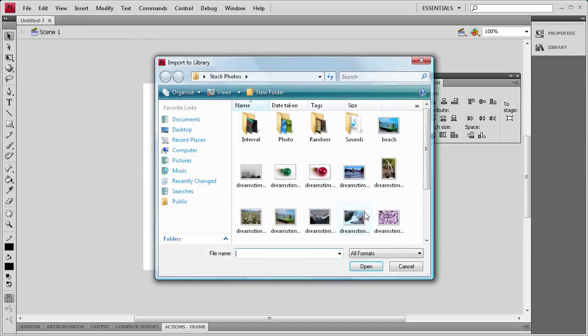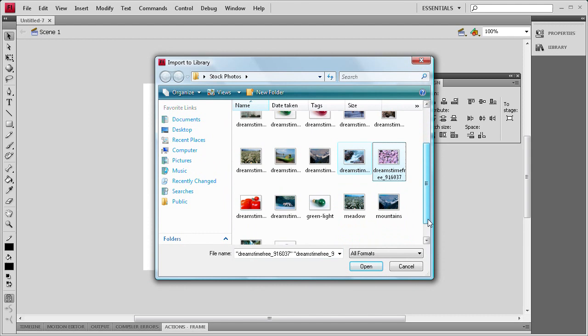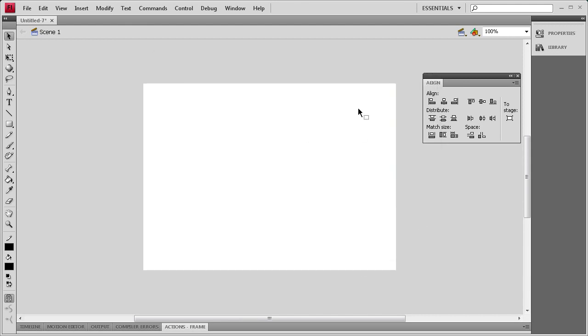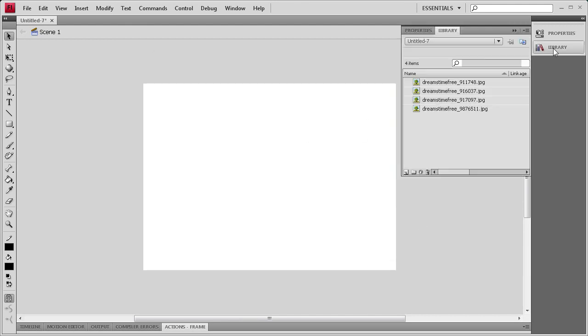So I'm going to import to library, then I'm going to select the images, and then I'm going to click open. And they should be in the library here.